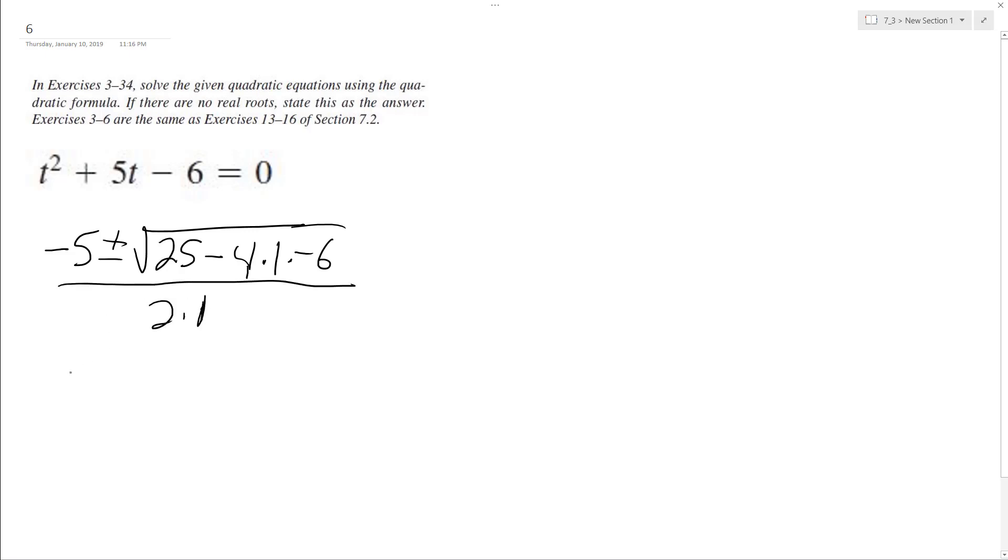Negative 5 plus or minus the square root of 25 plus 24. I don't even know what that is. Oh, it's 49.